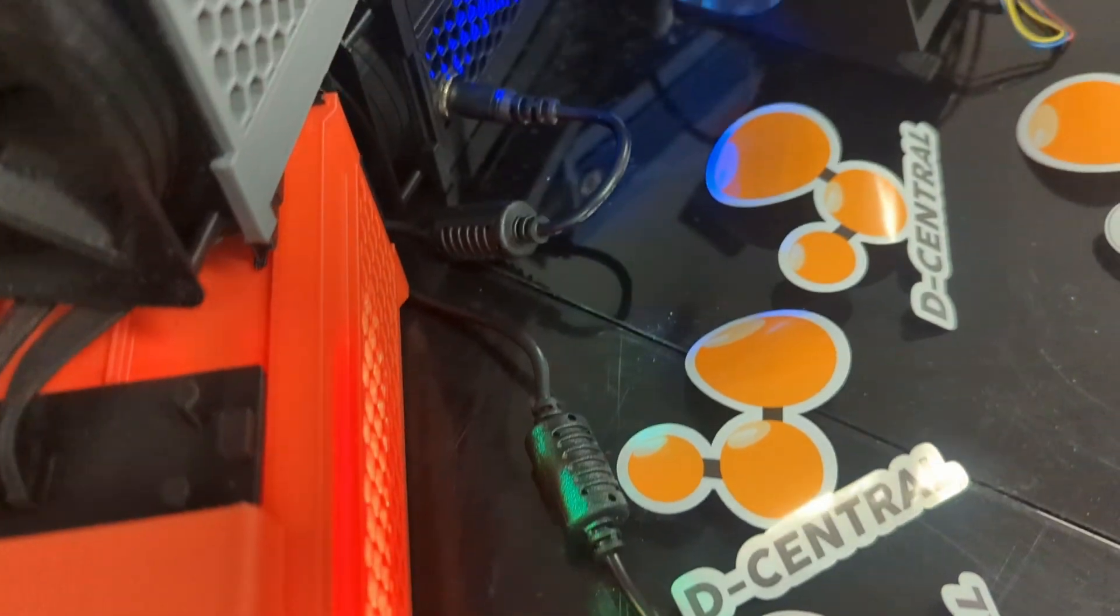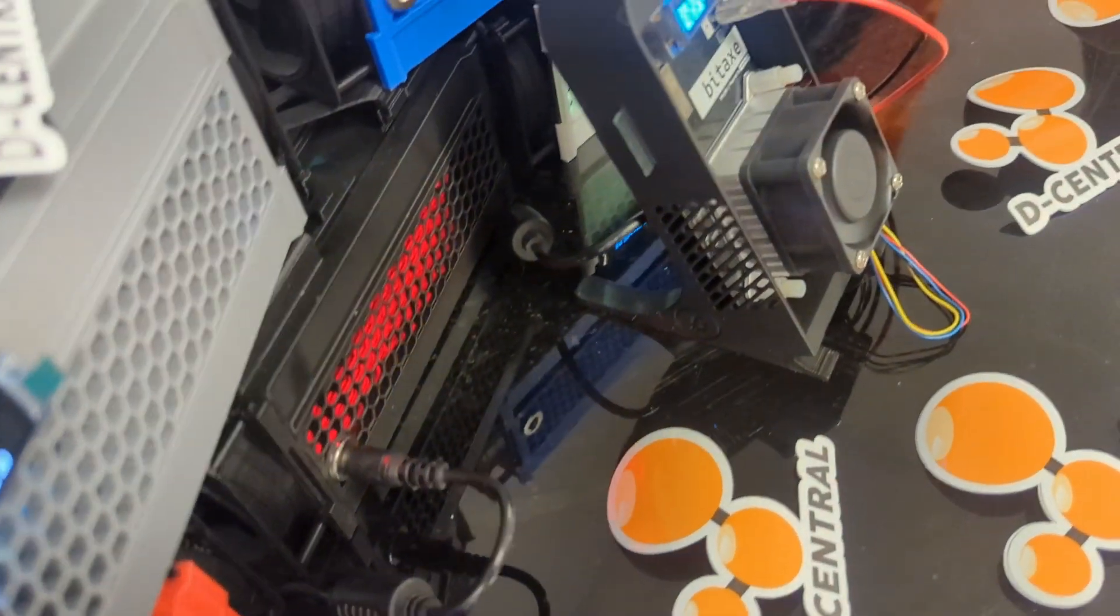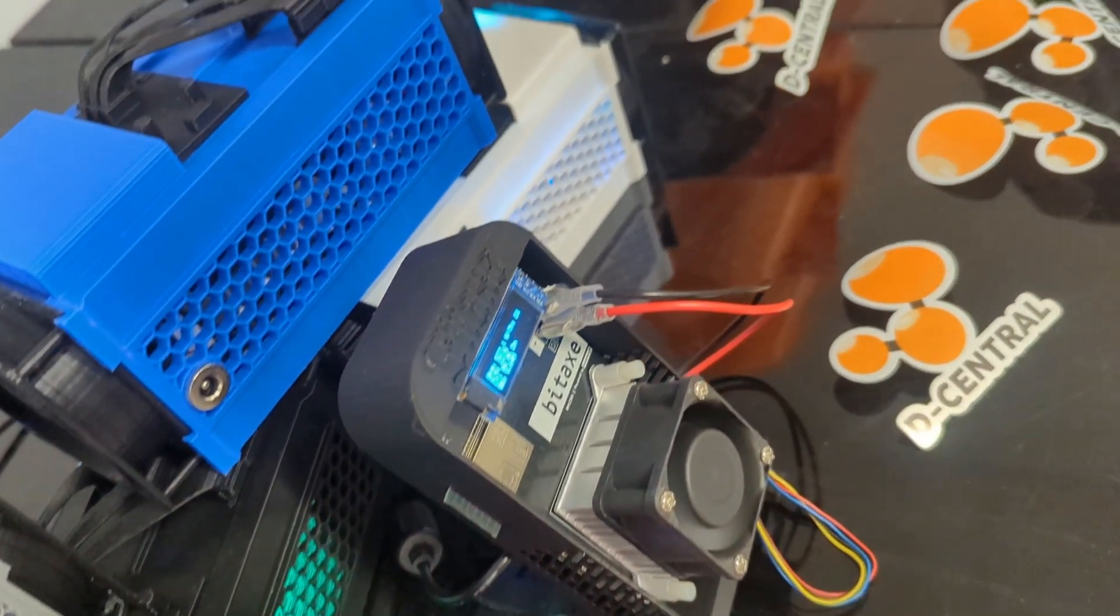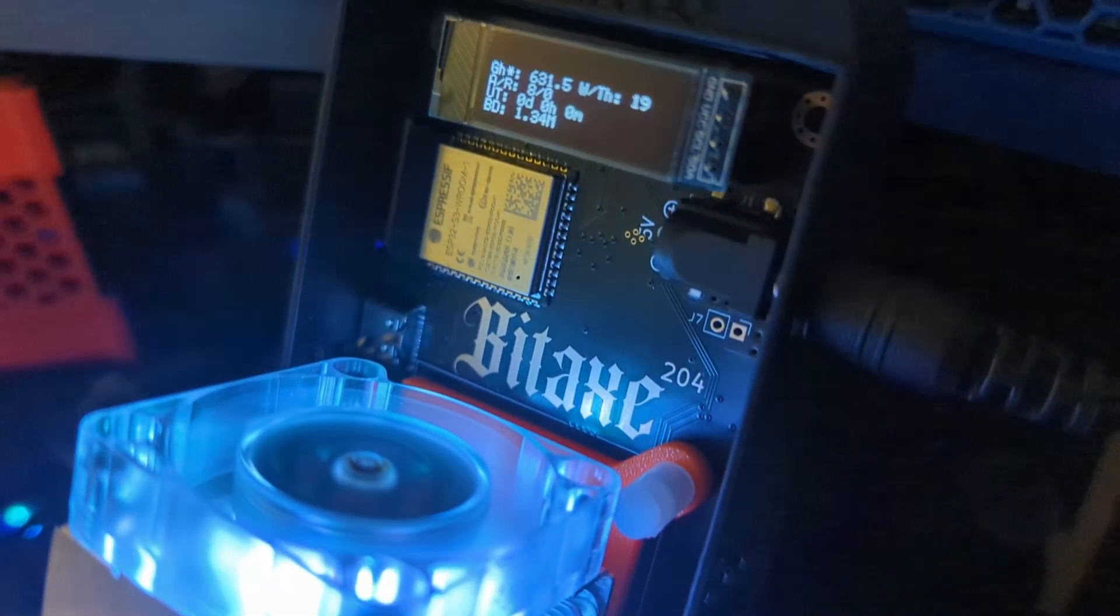Discover the Bitaxx difference at decentral.tech. Join us, and together, let's shape the future of Bitcoin mining. The past is gone. Now is the future.